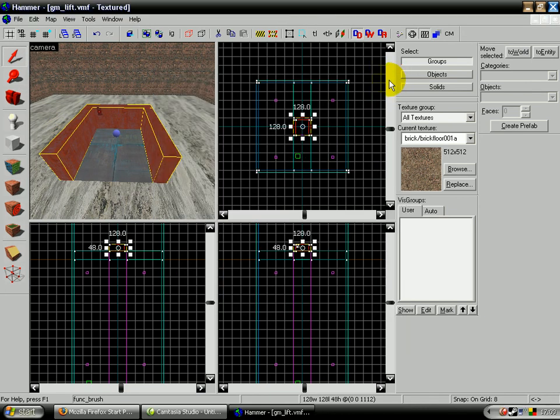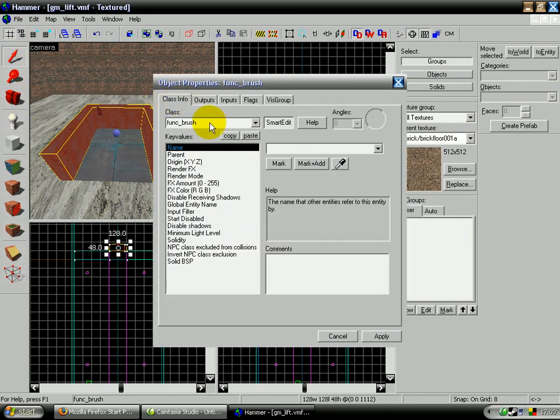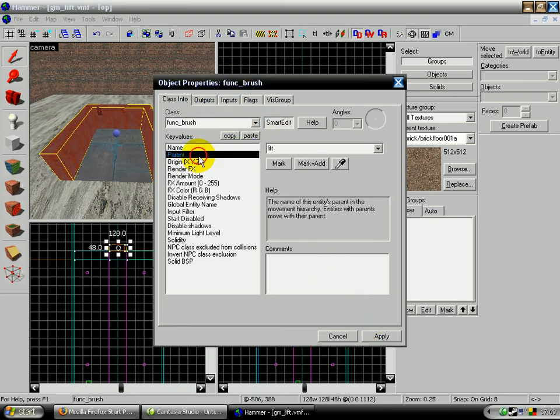And to make something an entity, you'd press, you select the brush and do control T, and then go through and find funk underscore brush. And the parent, and the parent, all you have to do for this is add the parent lift.